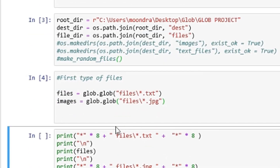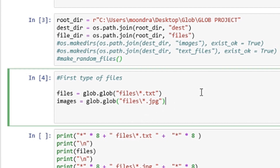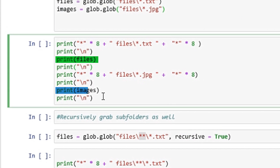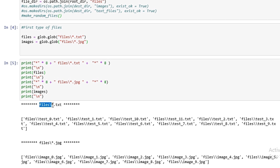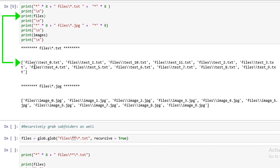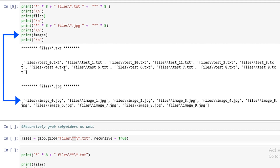We've saved all of the file names to files and all of the image names to images. Printing them out, we can see the files command files asterisk.txt pulled out files test0, test1, test10, and so on — they're all text files. Files was successfully able to extract all of the text files. And the images variable was able to extract all of the images or JPEGs — image1, image2, etc. So we've successfully been able to extract the type of files that we want.